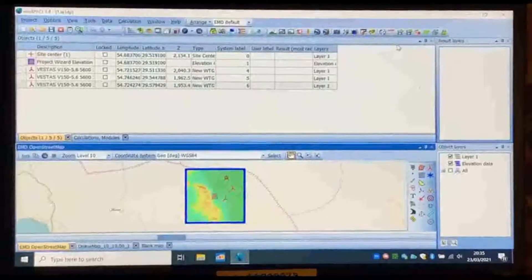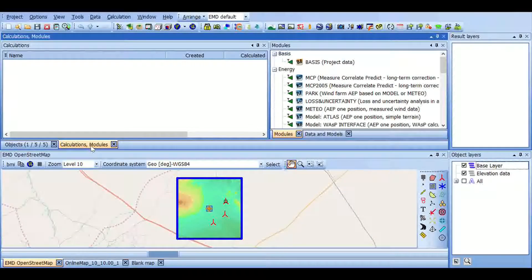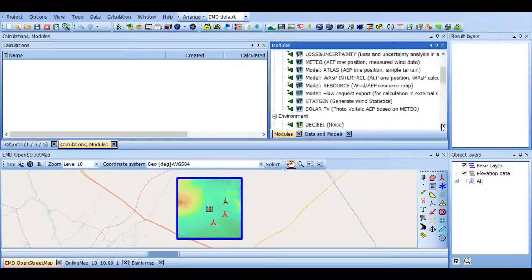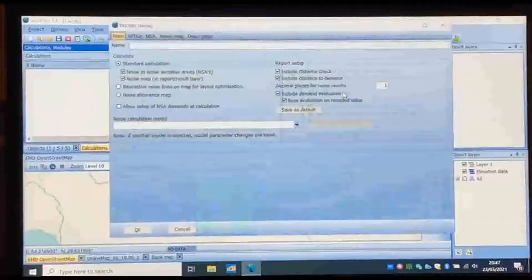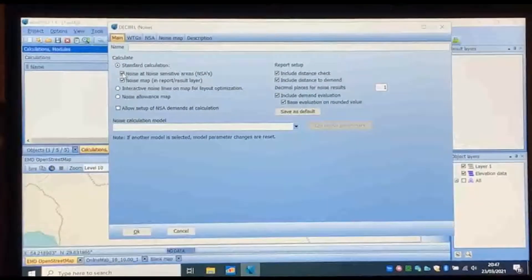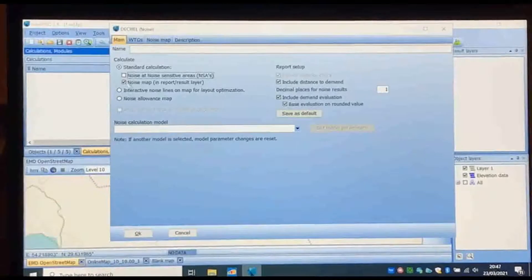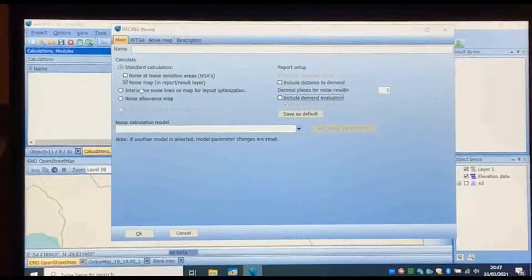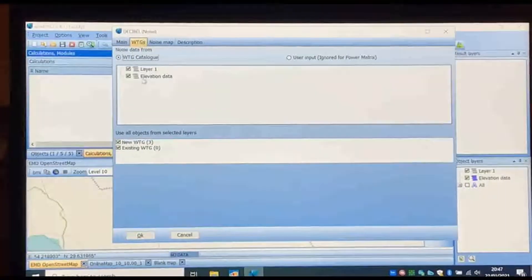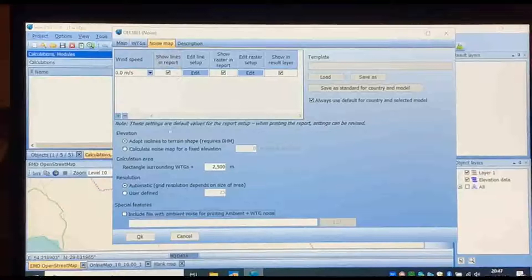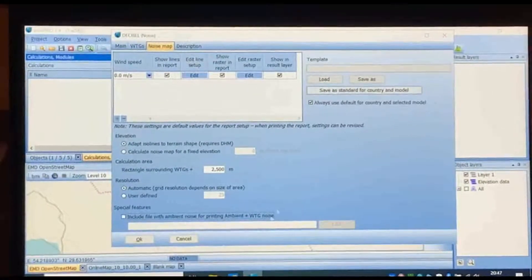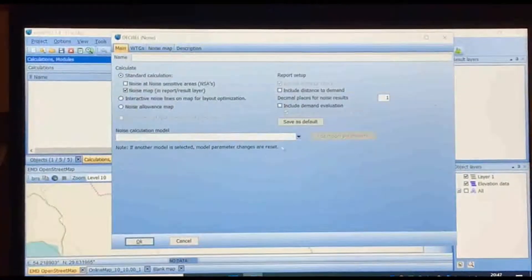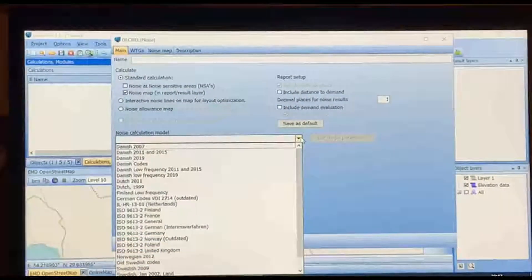Now click on the Calculation Modules tab in the middle of the page. To calculate the noise, shadow, and ZVI of the turbines, click on the Decibel module. Just check the noise map and uncheck the others. In the Main tab, the noise calculation model should be selected. We choose the ISO model for the United Kingdom.